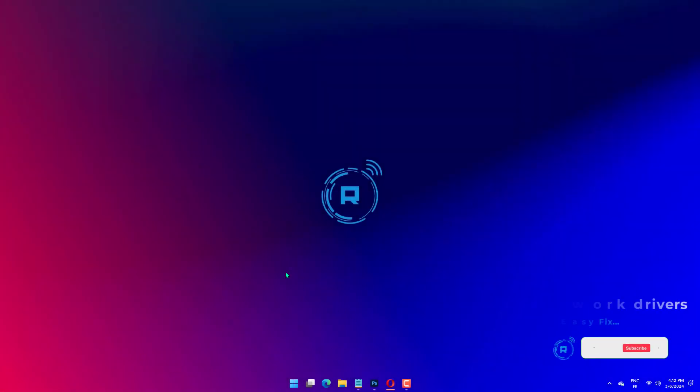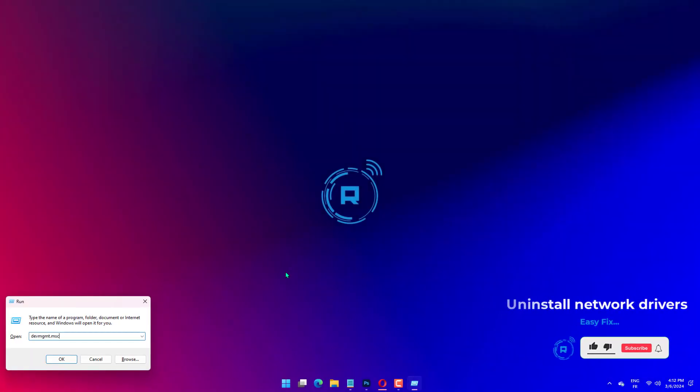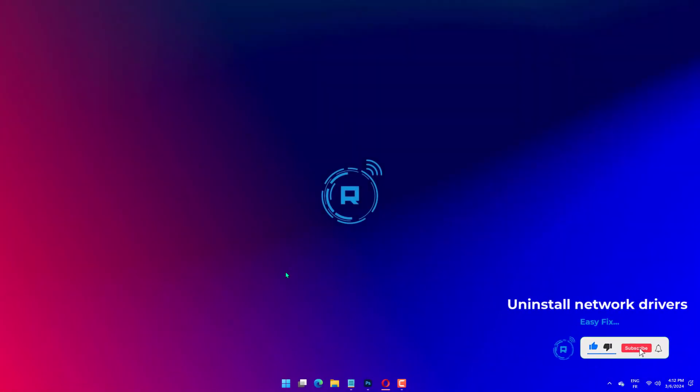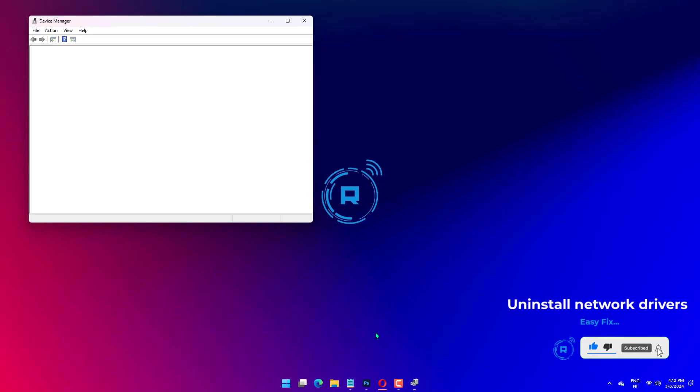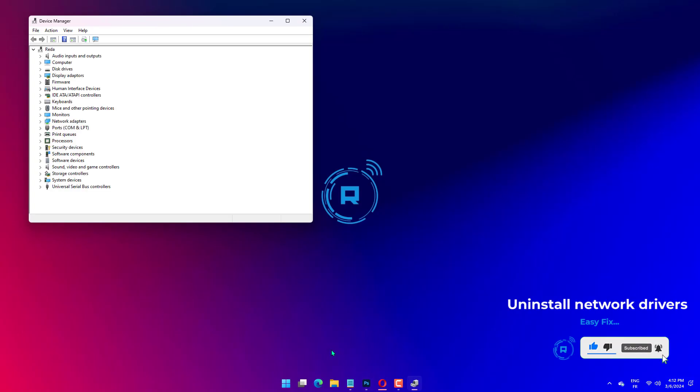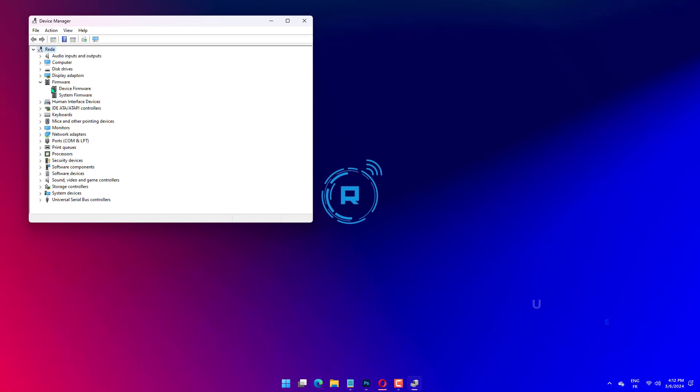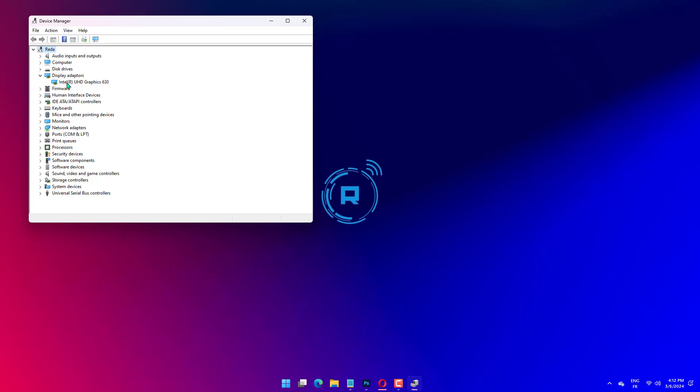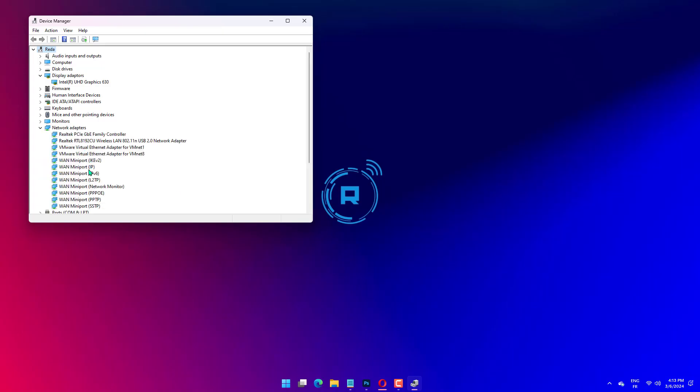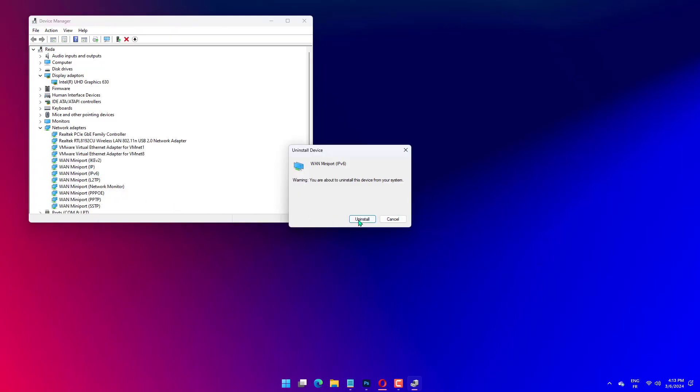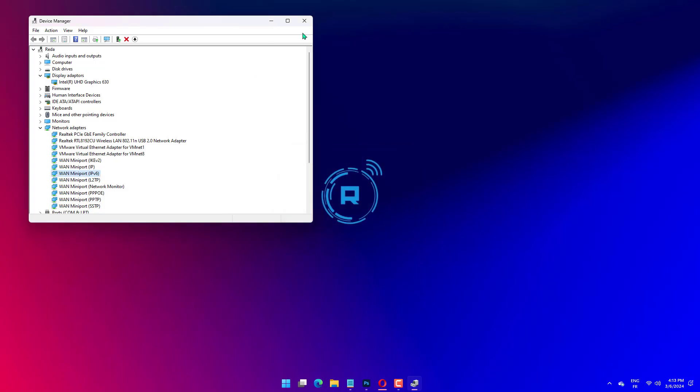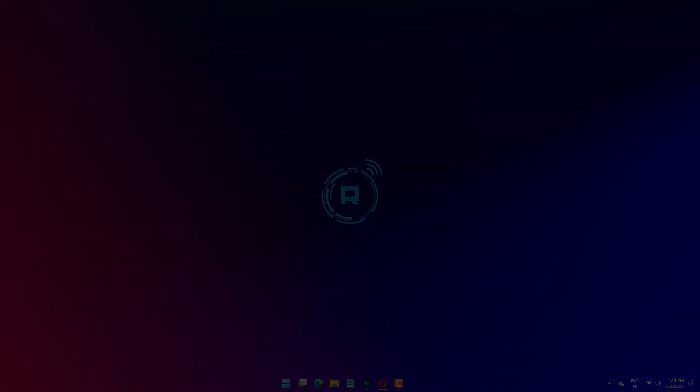Press the Windows key plus R, type devmgmt.msc, and click OK. Expand the Network Adapters option and right-click the Intel Wireless Adapter there. Select the Uninstall Device option. Check the Delete Driver software for this device box and click the Uninstall button. Finally, restart your PC.